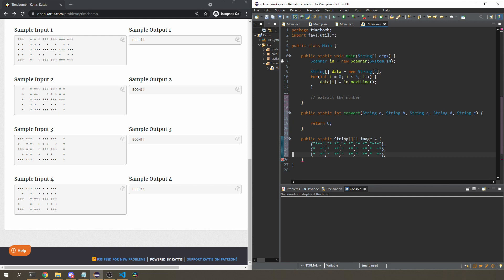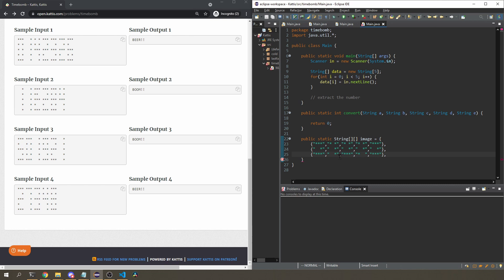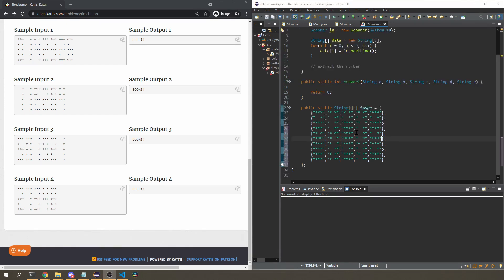We'll do the same for the rest of the numbers. One will look like its representation, two will look like its representation, and so on. I'm going to pause the recording and fill in all 10 digits quickly so you don't have to watch me do it. Okay, all done — I've got all 10 numbers in the image array.